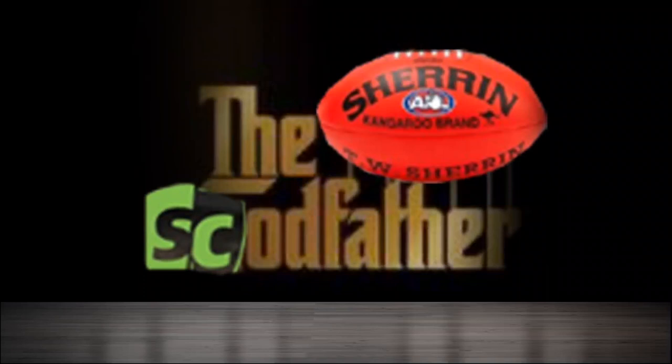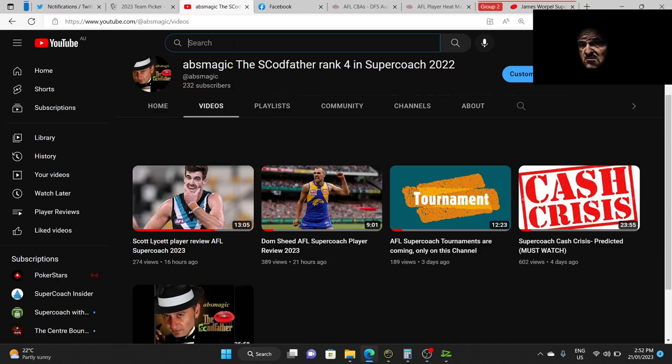Ladies and gentlemen, get ready to listen to some mumbly jumbly all the way from St. Albans, your host for tonight Abs the Magic, Super Coach Godfather.